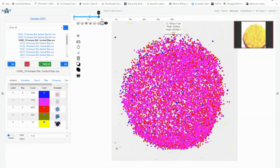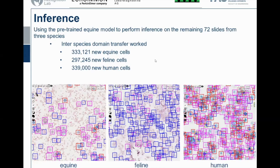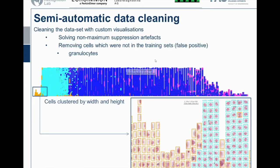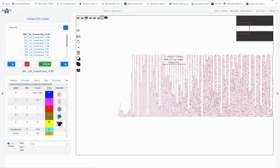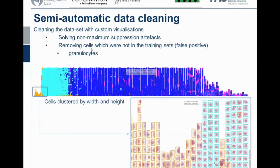We then created a semi-automatic data cleaning pipeline, because we noticed — especially on the cat slides — that cells were not very well defined. We had issues with half-cells where the cell border wasn't clearly captured. Additionally, on cat slides we found a new cell type, granulocytes, which were not present in our training data, leading to many false positives. We clustered the annotations and you can see the half-cells appear in the left corner while the granulocytes start from a different cluster, making it easy to separate them.